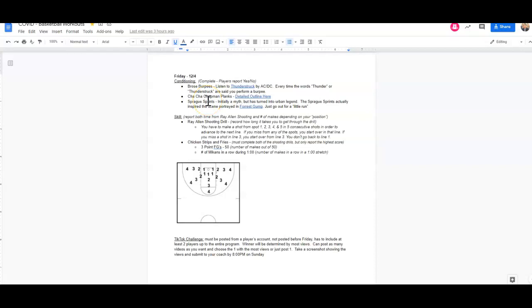Alright, players and coaches, welcome to the Friday, December 4th workout. This video may get a little lengthy. There's a little bit of extra detail that I want to make sure that we are sharing to make sure that players are completing the drills correctly.